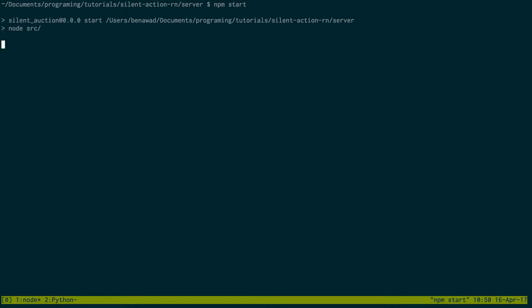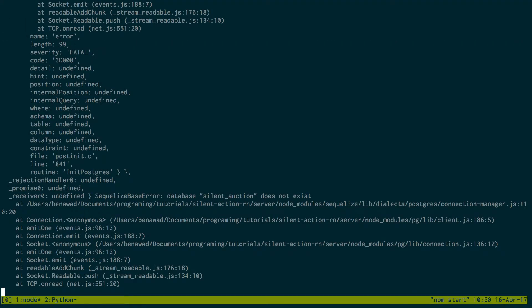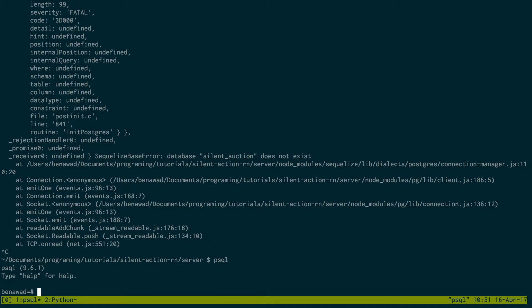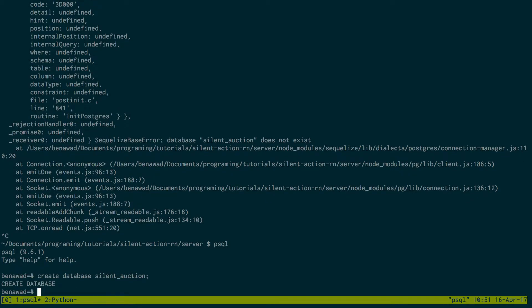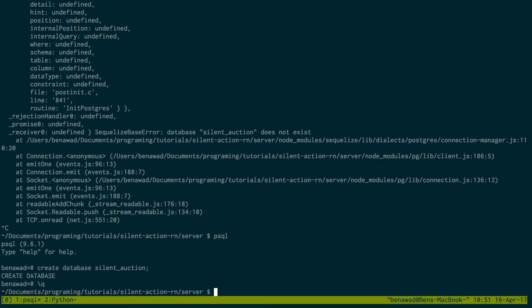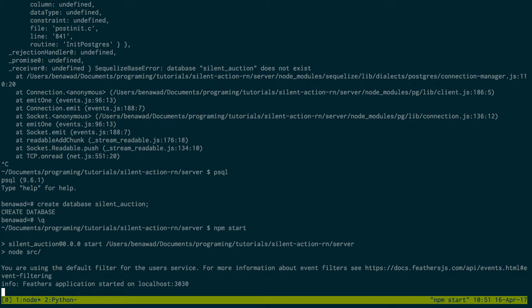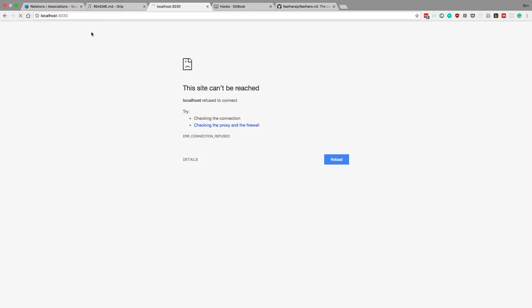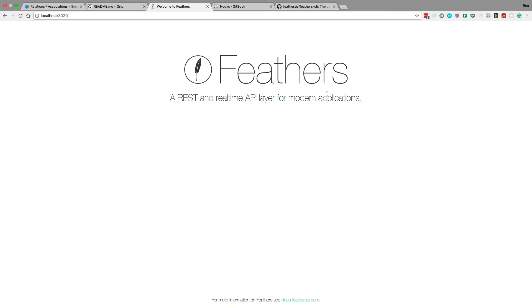Now we can go ahead and do npm start and we should see an error because we don't have a database set up — I don't have a silent auction database in Postgres. So we're going to have to create it. If you have a GUI tool for Postgres you can use that, or I use psql. Just type psql to open the prompt and then say create database silent_auction. Backslash q gets you out. Now when I do npm start, Feathers.js starts up at localhost 3030 and you can see the splash screen.